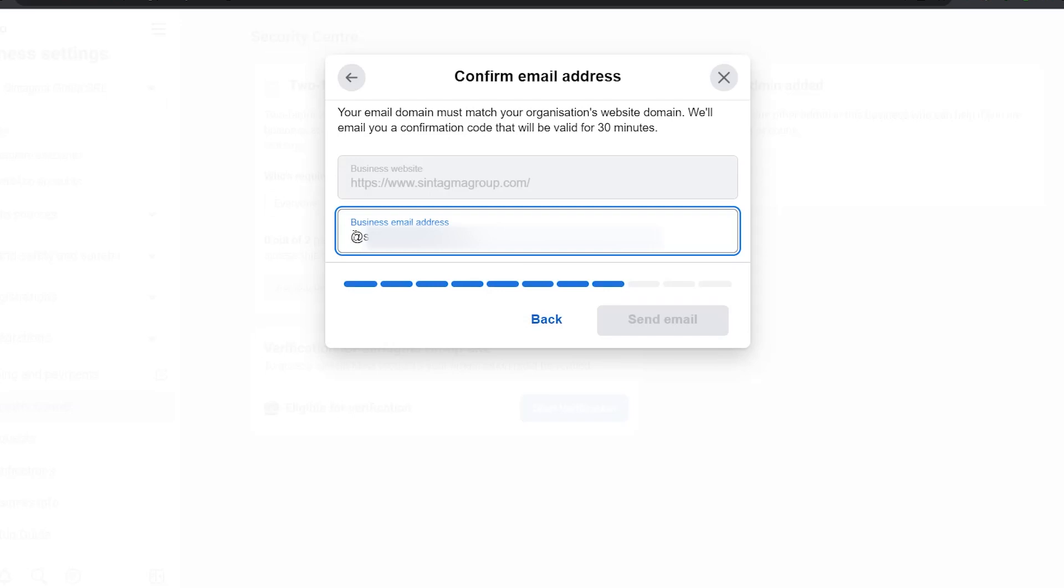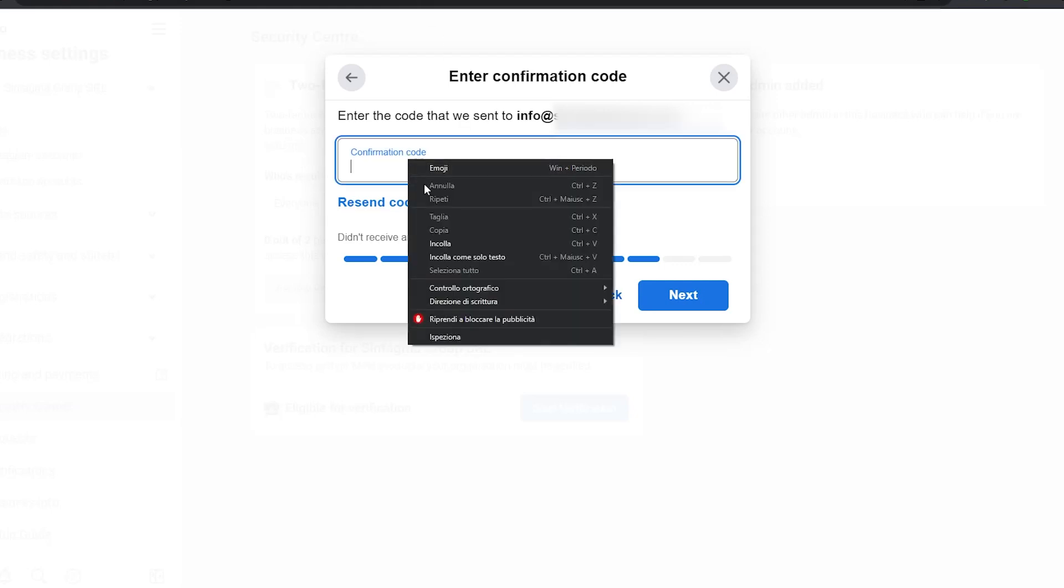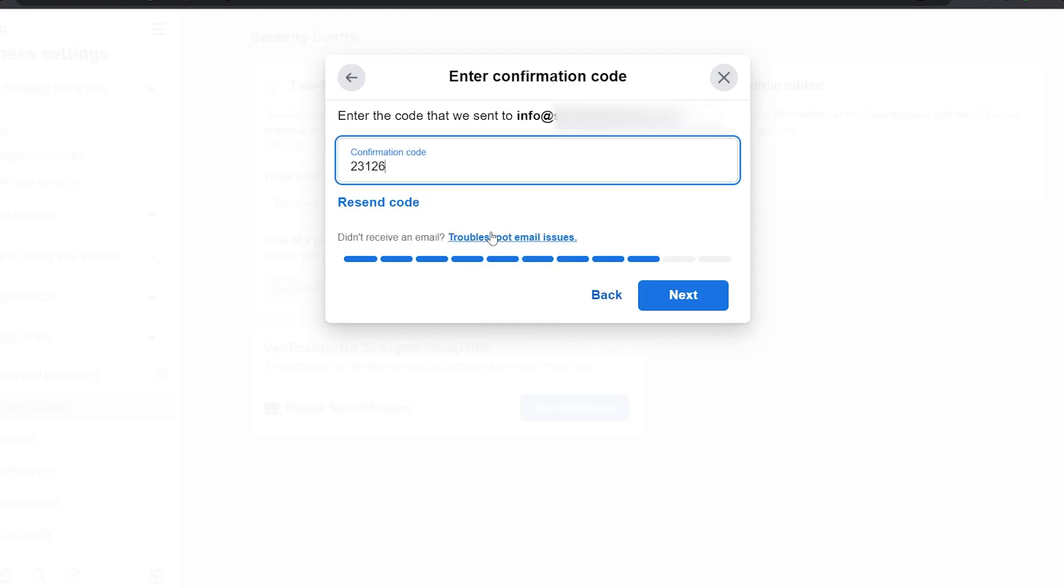Next, I'm going to put the email info. Send email. I'm going to look up the code on the email and then copy and paste the code. Okay, I'm going to paste the code. Next.